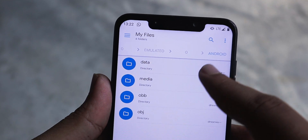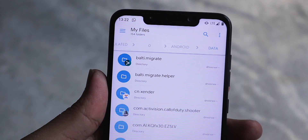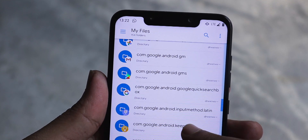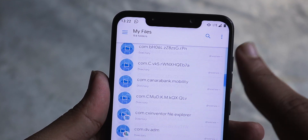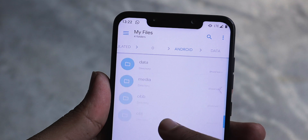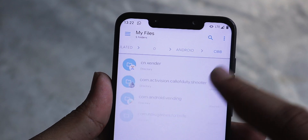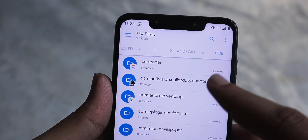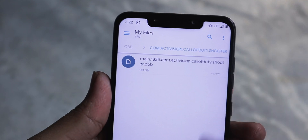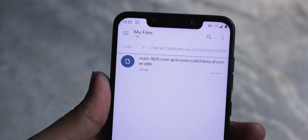Just open that and then head over to the Android folder. There you can access the data and OBB folder and see all the files stored in it.